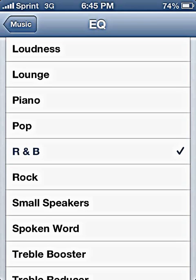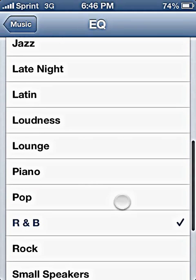Another thing you should consider is that it always depends on what you're outputting to. For example, if you're using the iPhone speaker — let's be honest, it's not a great speaker, but it's great for the application. It basically all depends on what you're outputting your music to. If you're in your car and you've got an aux cable running through there and a good audio system, then you're going to want to change your preset accordingly.